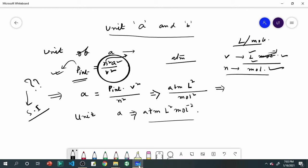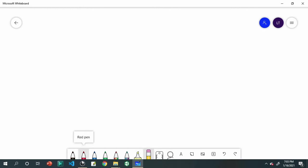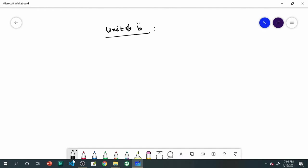Now, what is the unit of B? In the Van der Waals equation, (V minus NB): NB represents the excluded volume for n moles of gas. So NB has the dimension of volume.